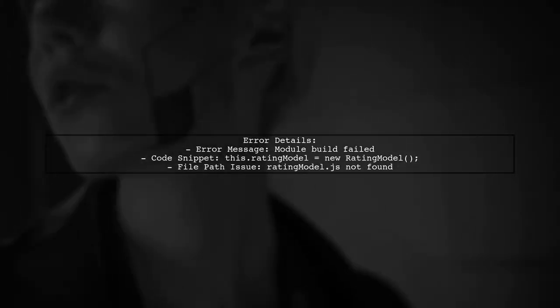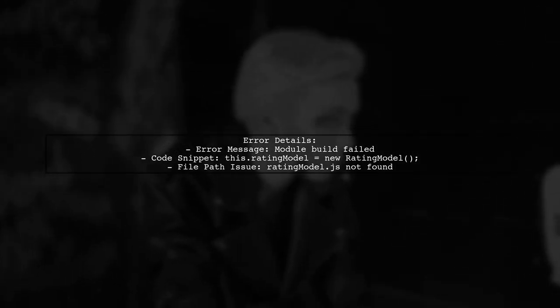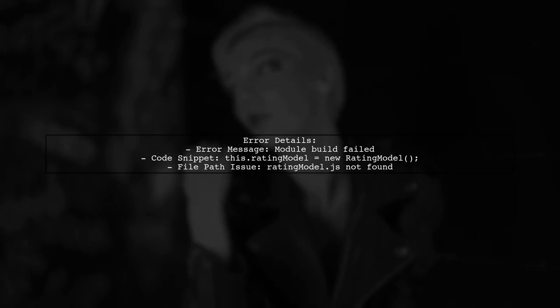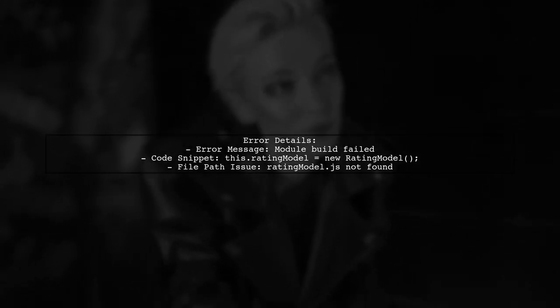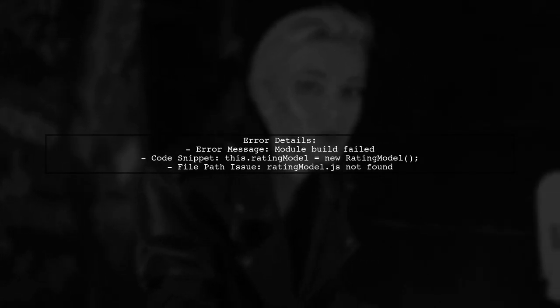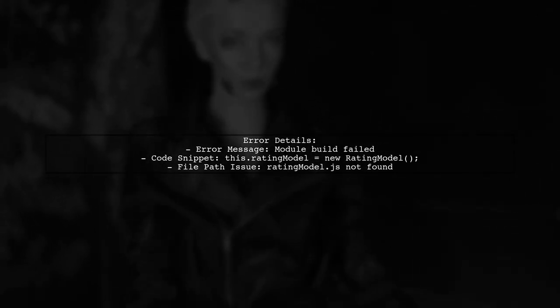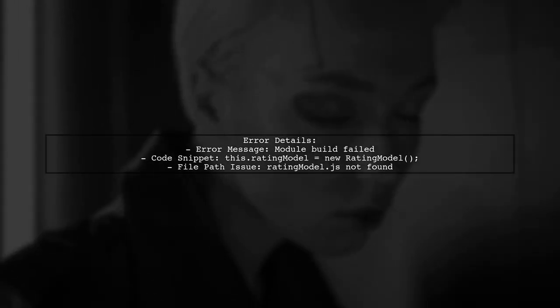Richard's error occurs when he tries to instantiate a new rating model in his code. The error message indicates that the system can't find the specified file. Interestingly, he has checked his imports for case sensitivity, but everything seems to match.